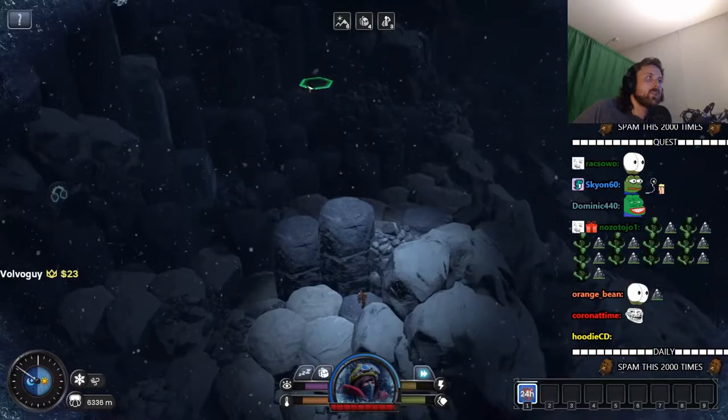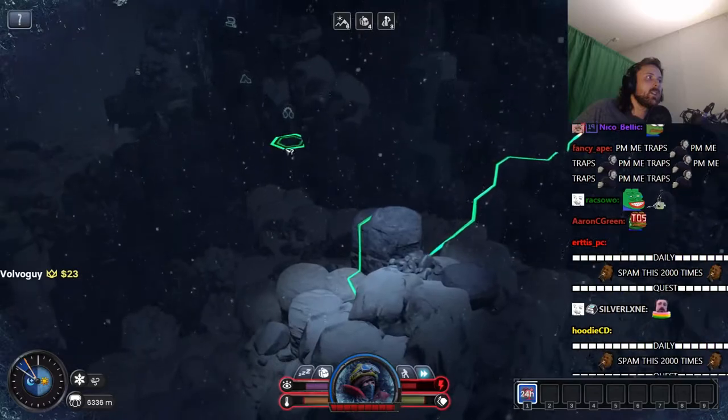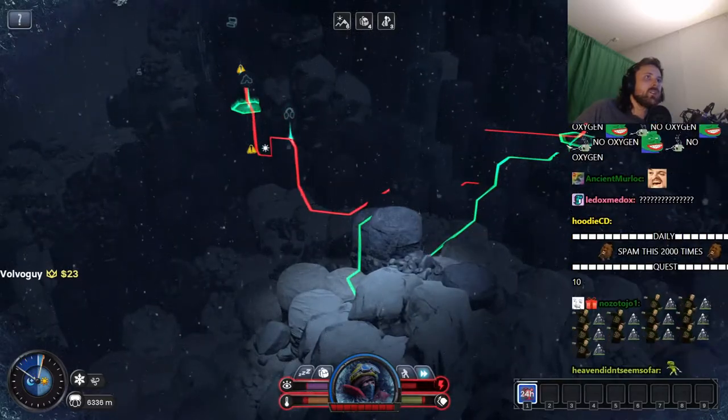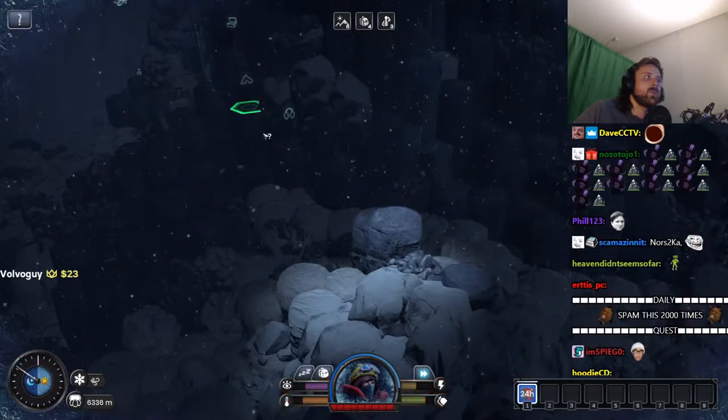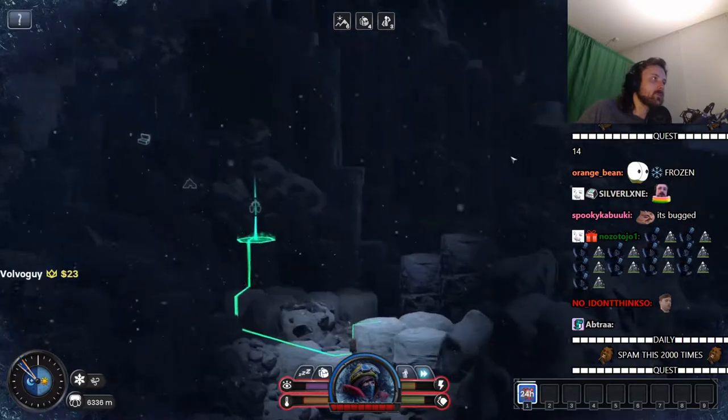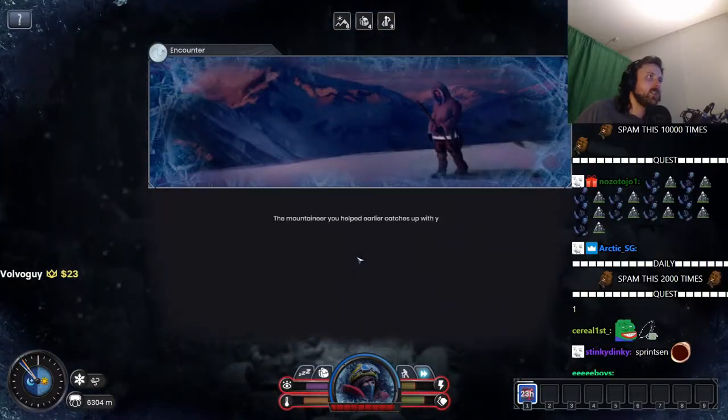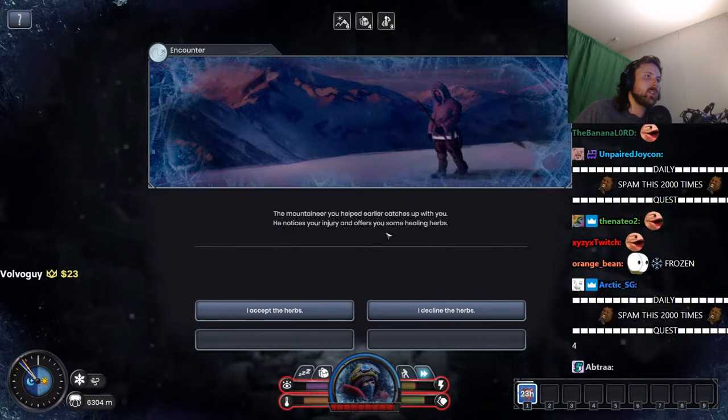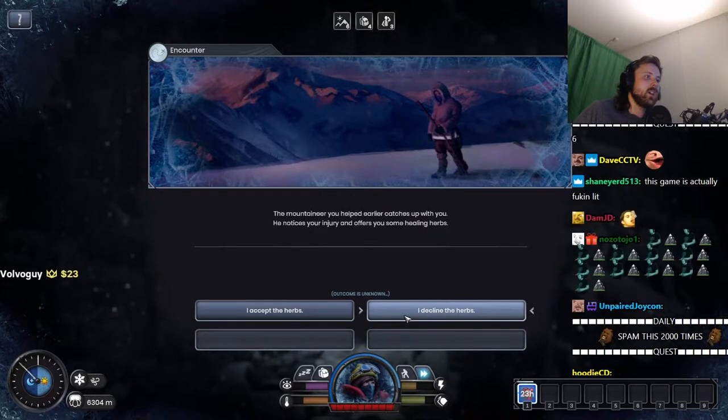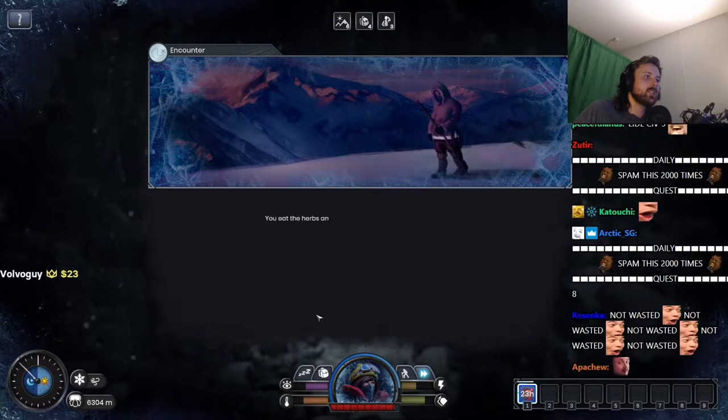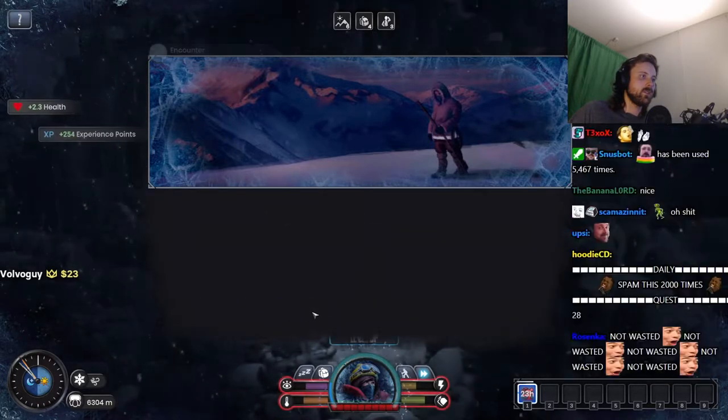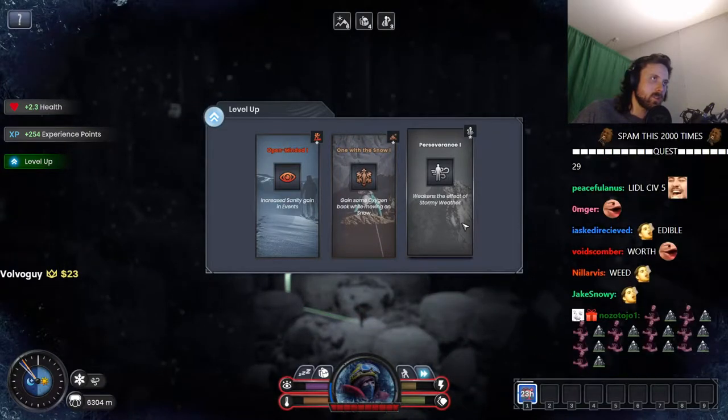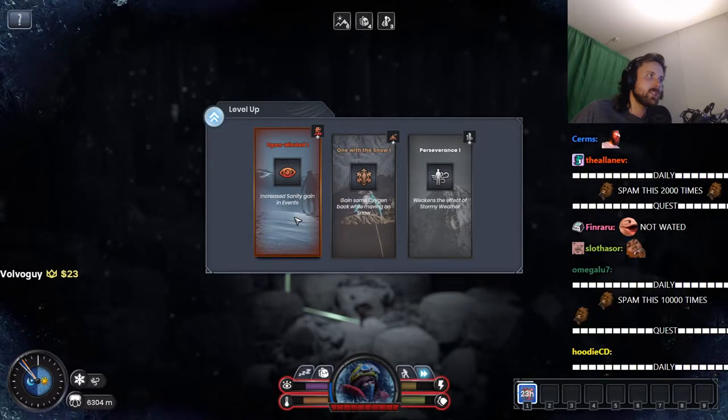Fuck it, I'm gonna go. What the fuck, I cannot even go here. Go. The mountaineer you helped earlier catches up with you. He notices your injury and offers you some healing herbs. Outcome is unknown. I mean thanks. If you eat the herbs you feel the strength returning to your body. Oh, thank you.